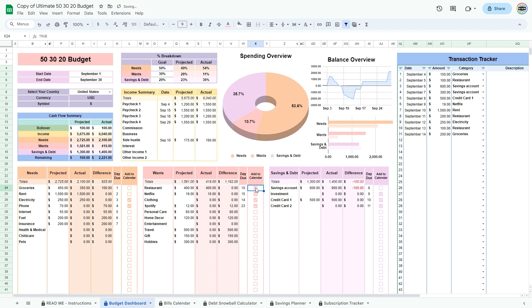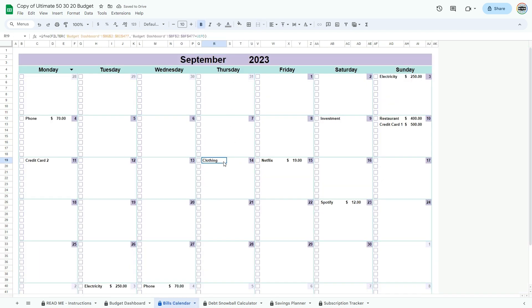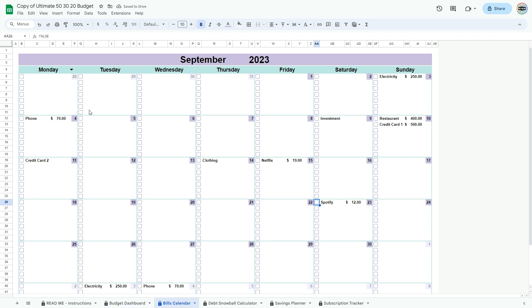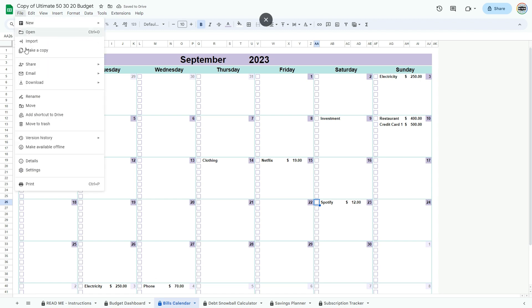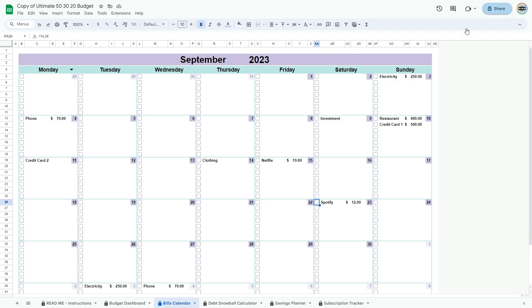Go to the bills calendar tab. Here you can see all your bills and when they are due. You can check them off as you pay them. If you wish to print this calendar, go to file, then print, choose landscape, and under scale, fit to page.